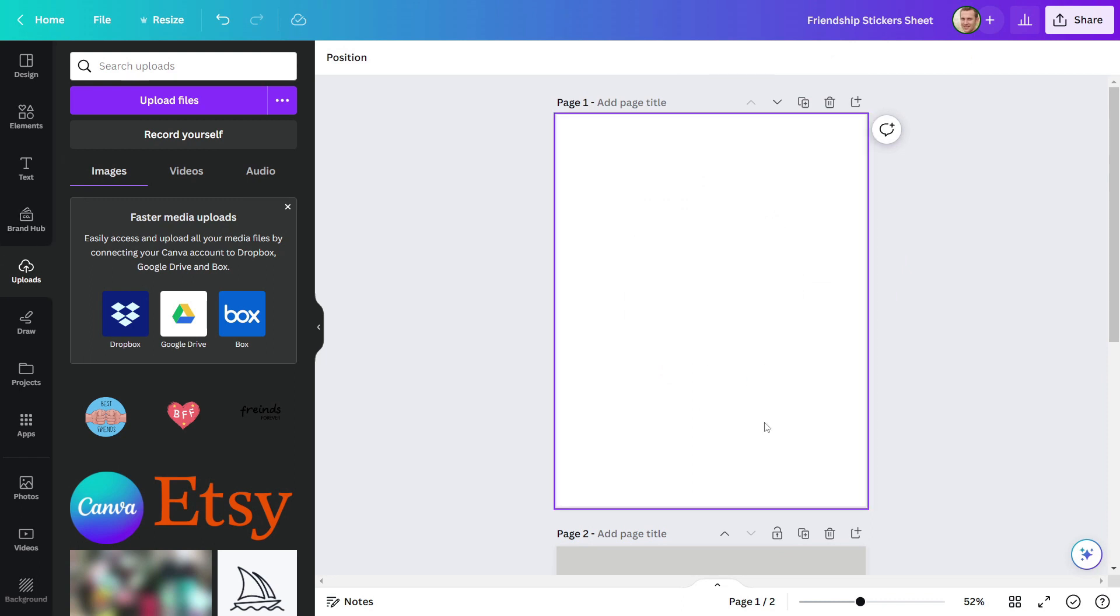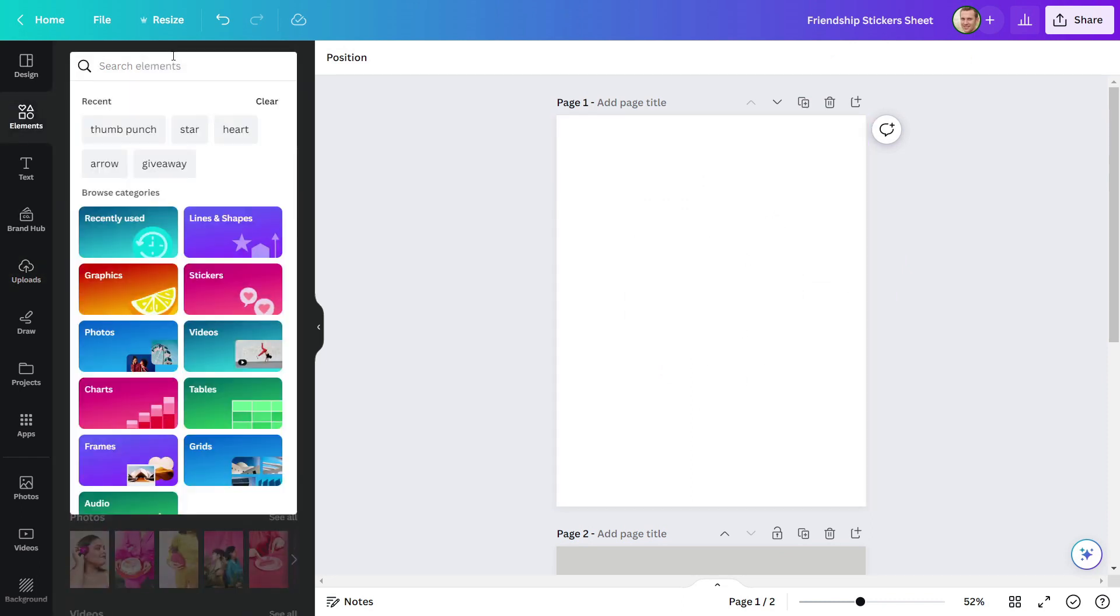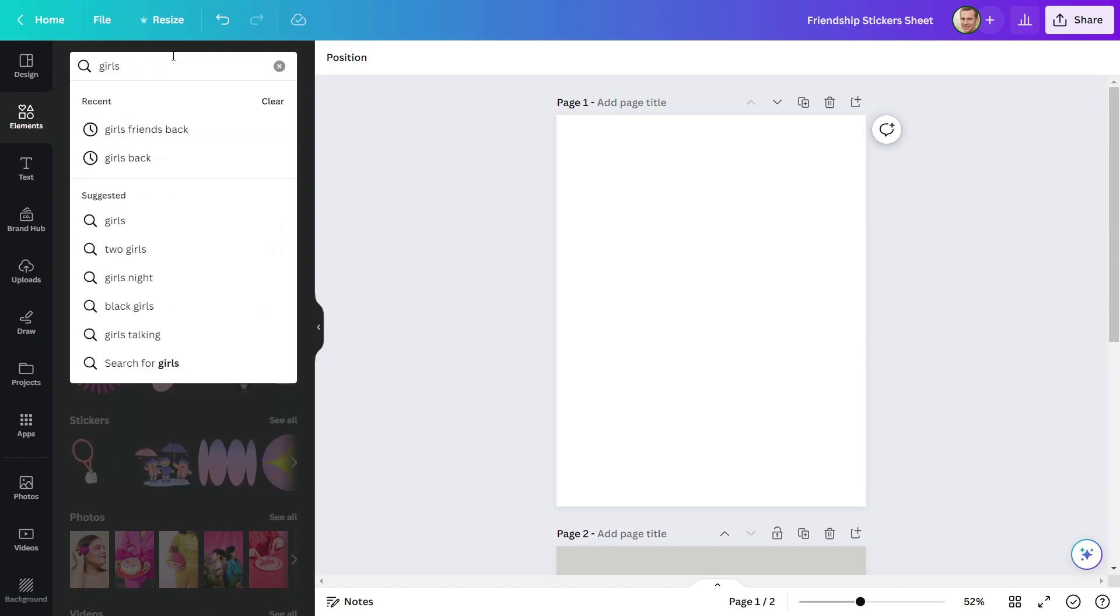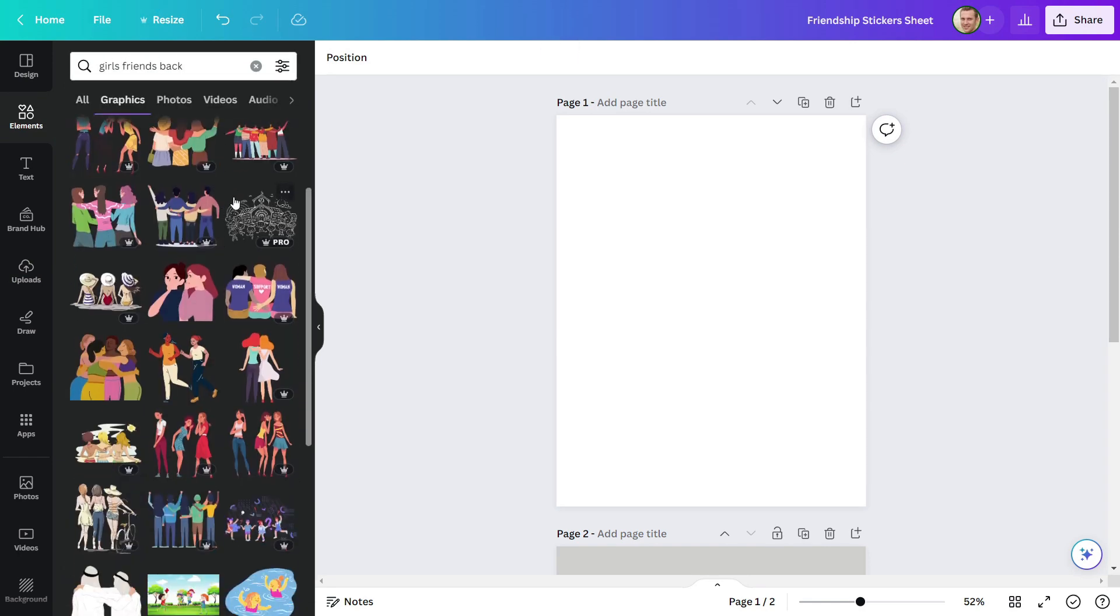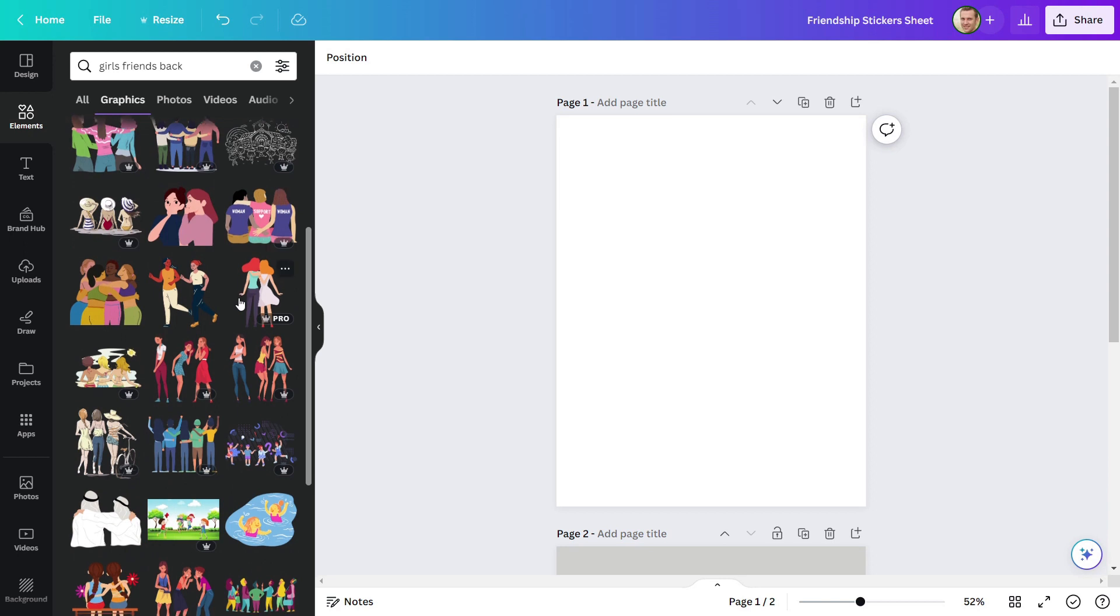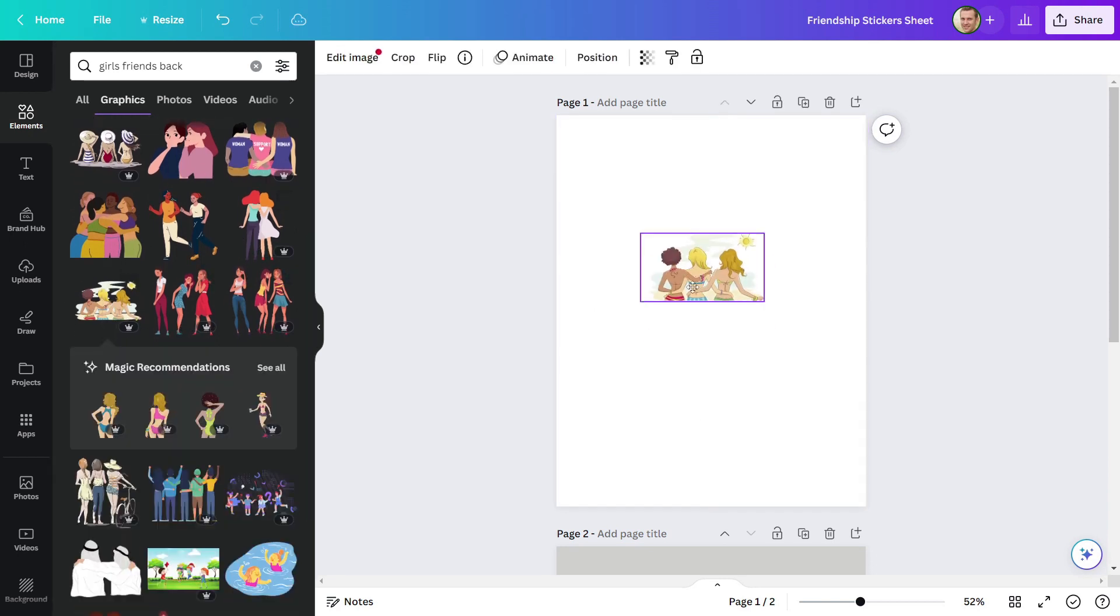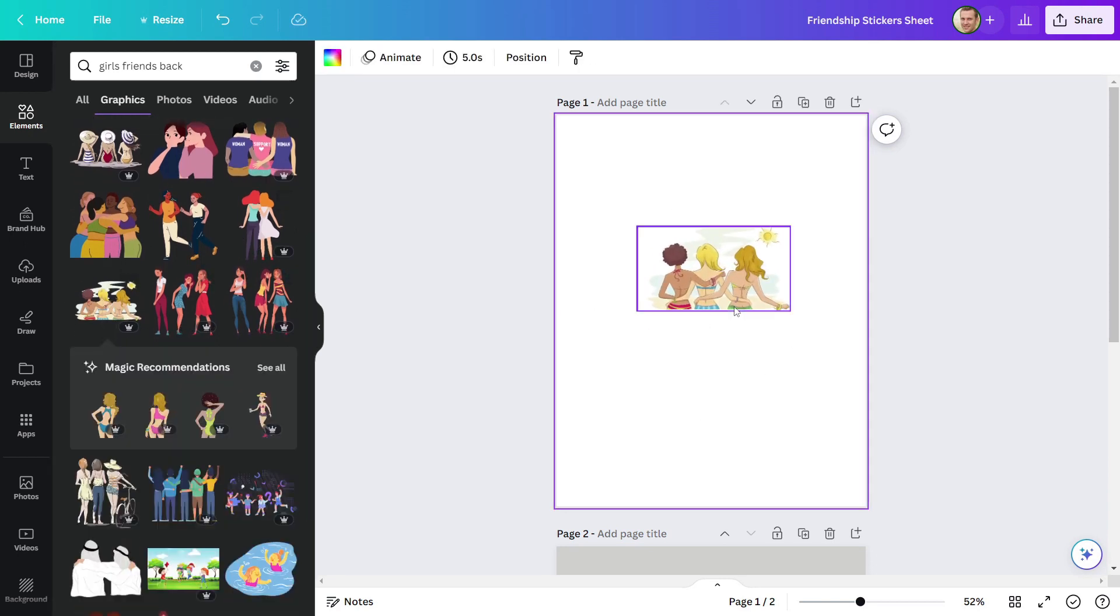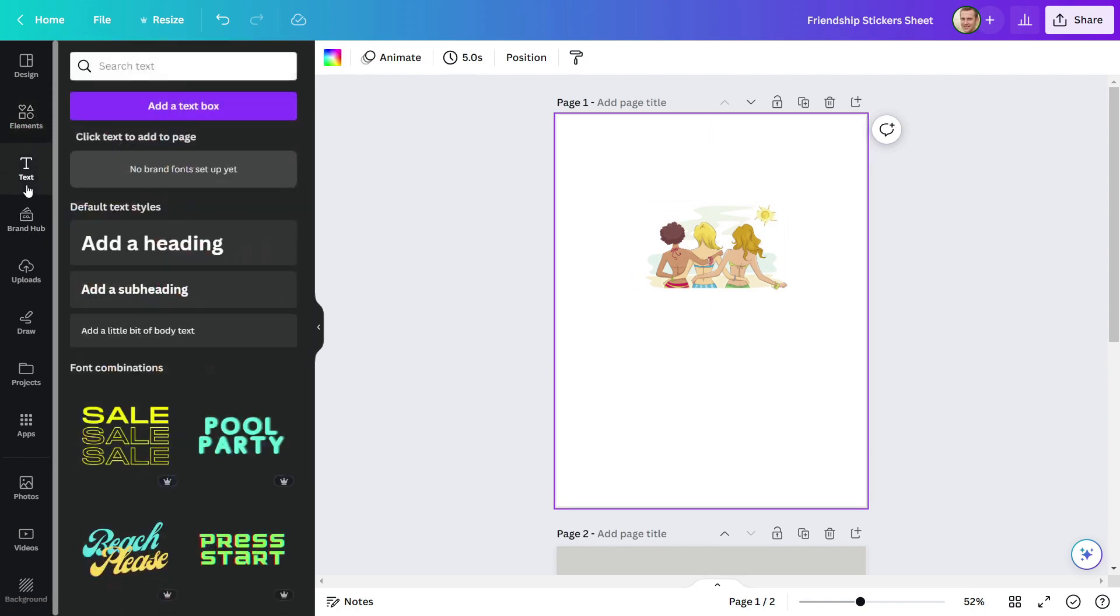Let's make another design. To do that, I will return to Element and look for Girlfriend back. This one looks good to me.